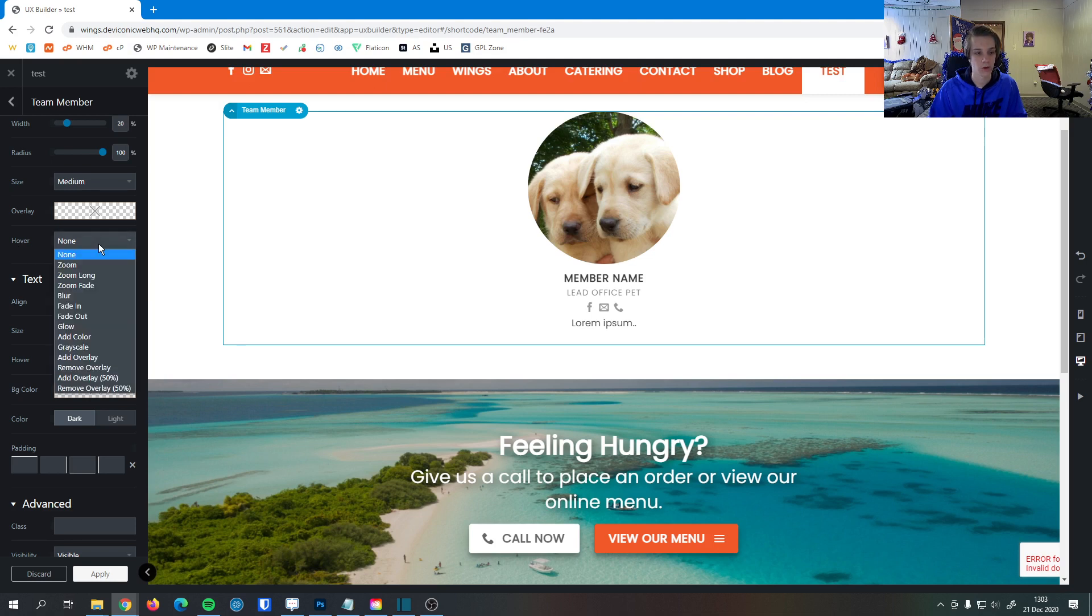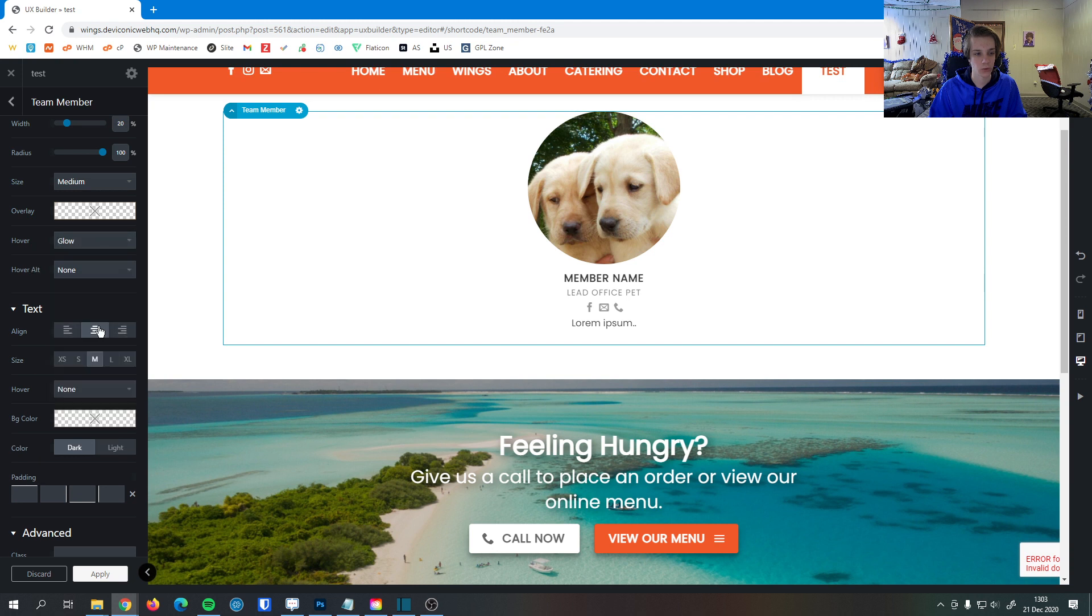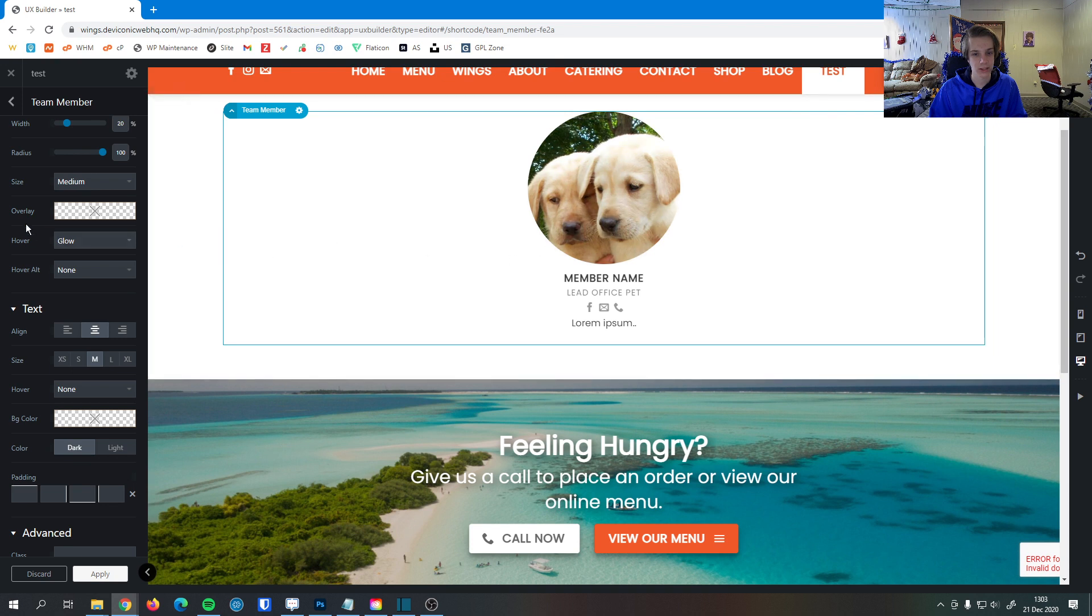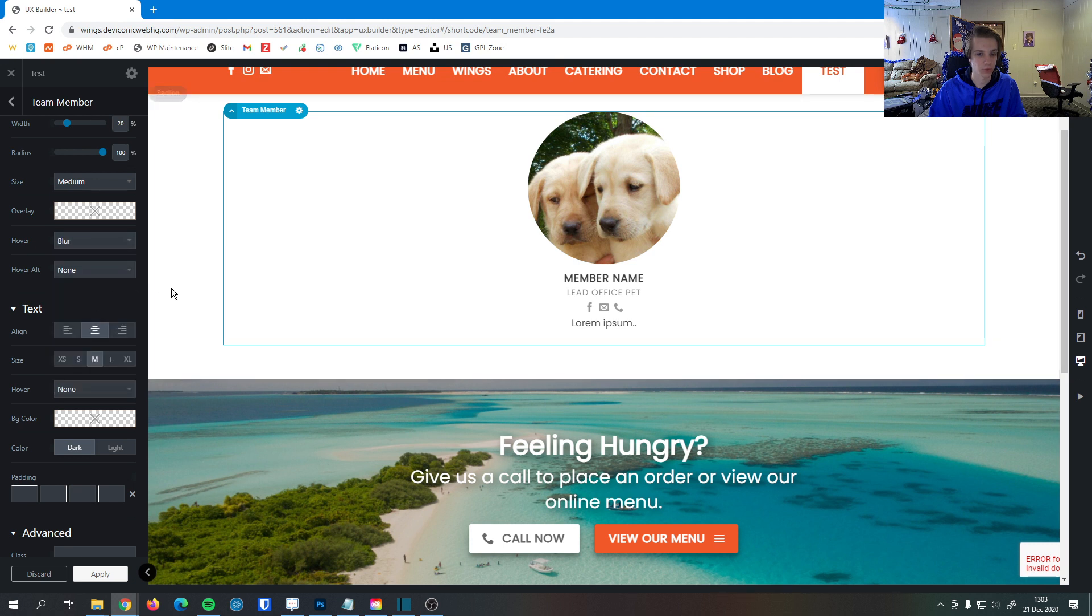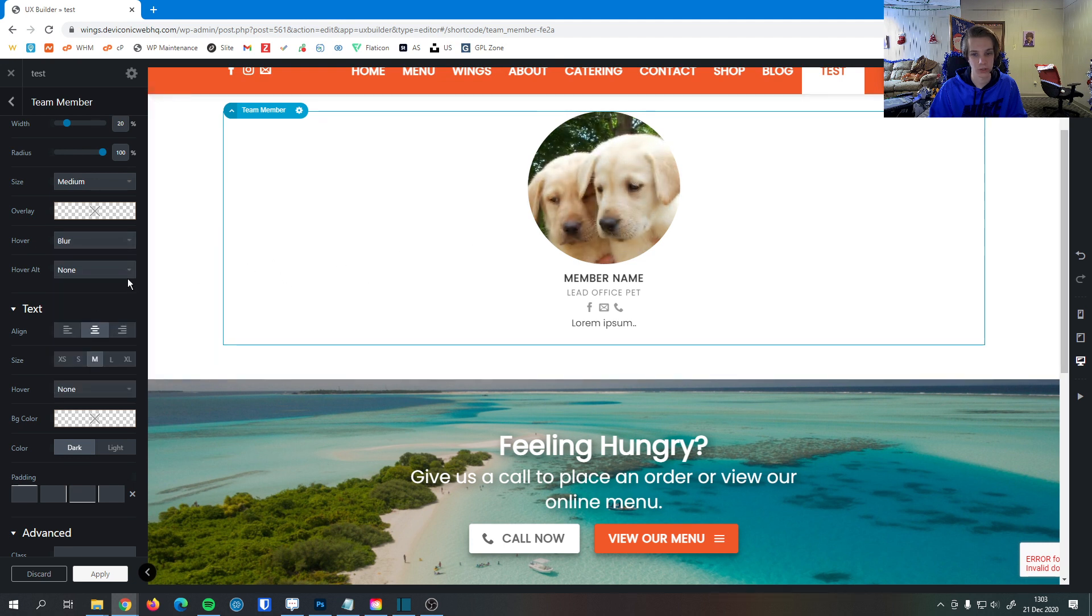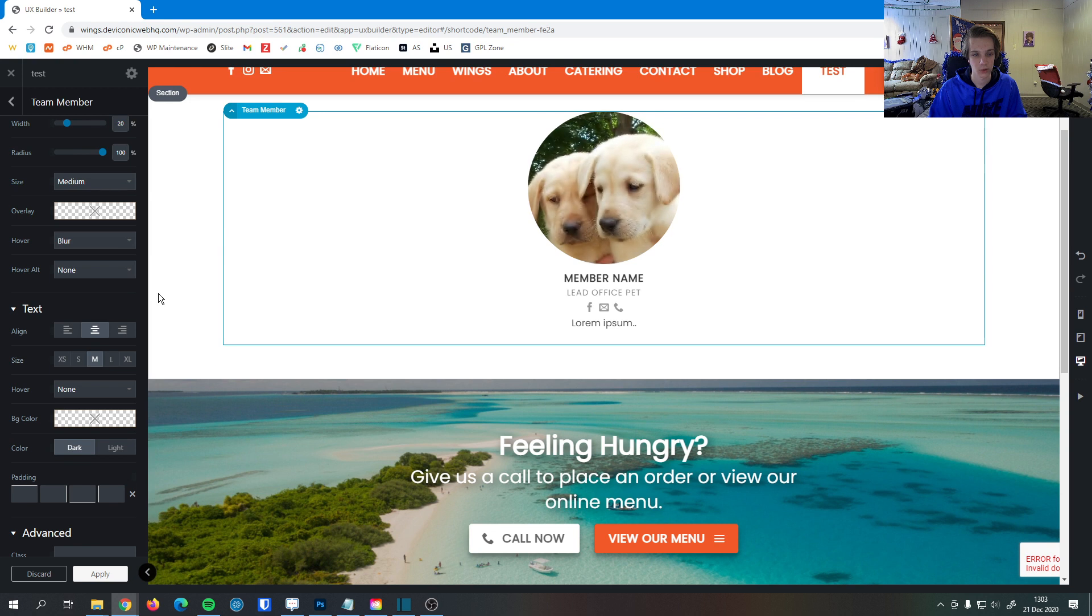So hover here. These are hover effects for the image. So if I were to select glow here, if I were to hover over, you can see that it doesn't really do a lot to this image, but some images glow really makes it shine. But we can also do things like blur. So if I were to hover over this image, you see that the image blurs.